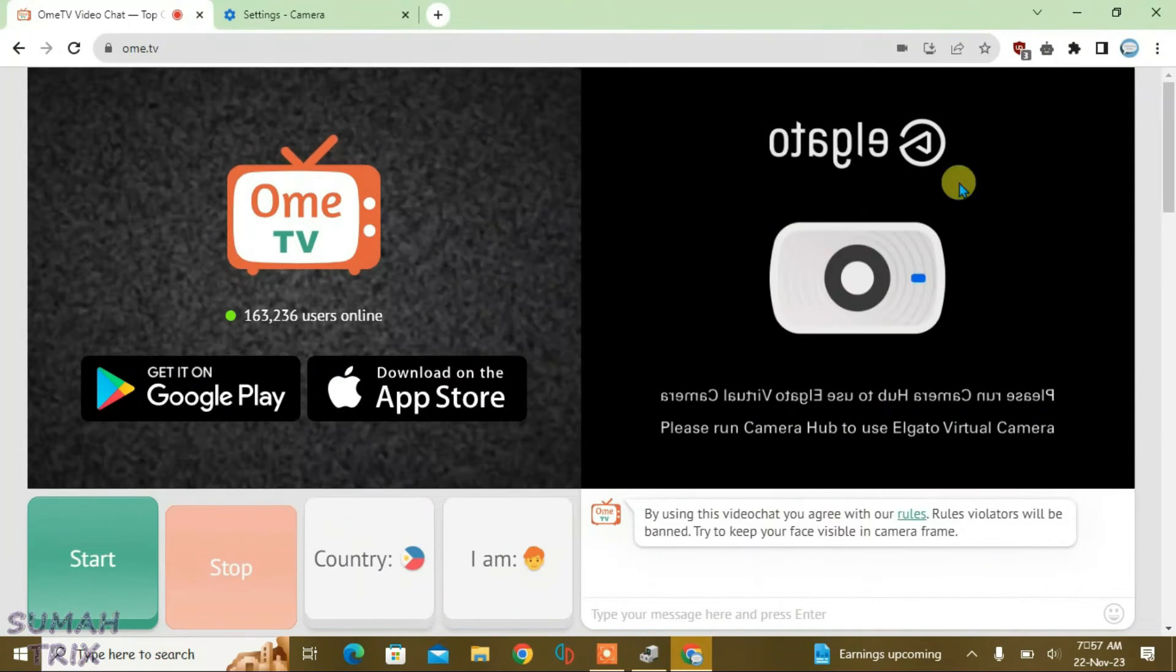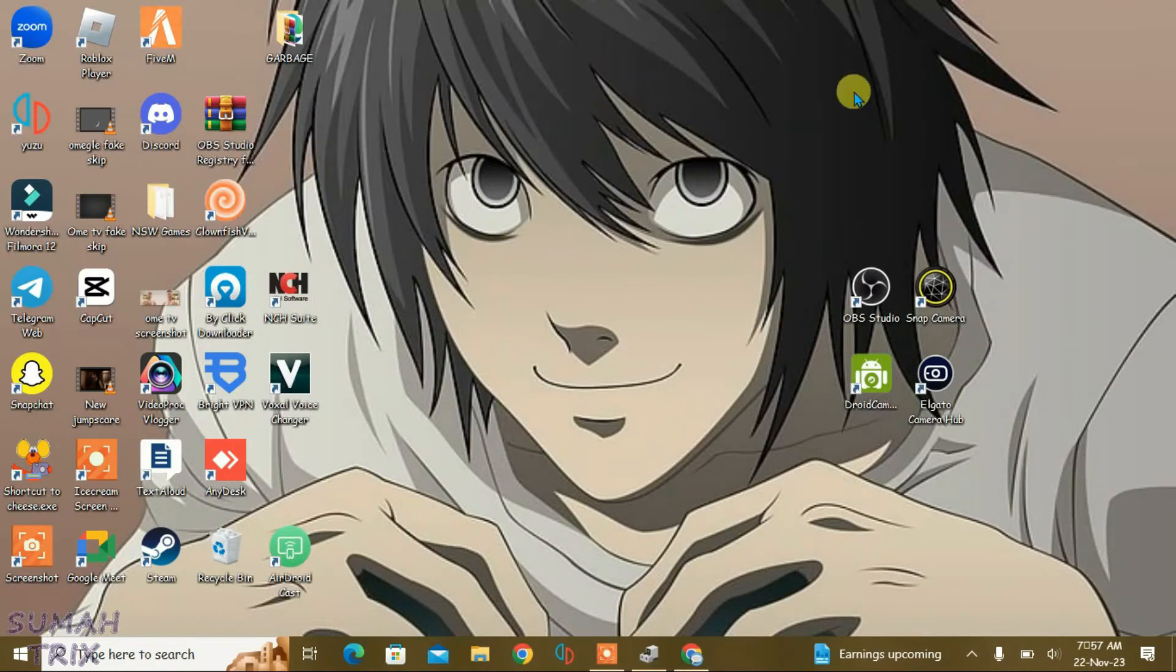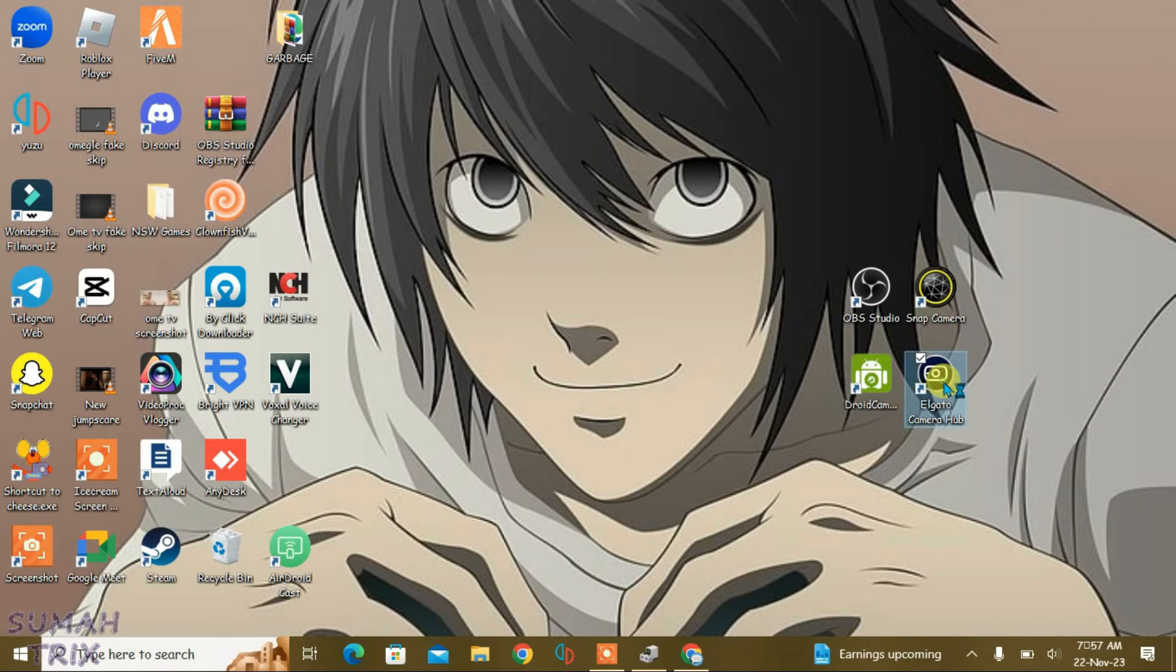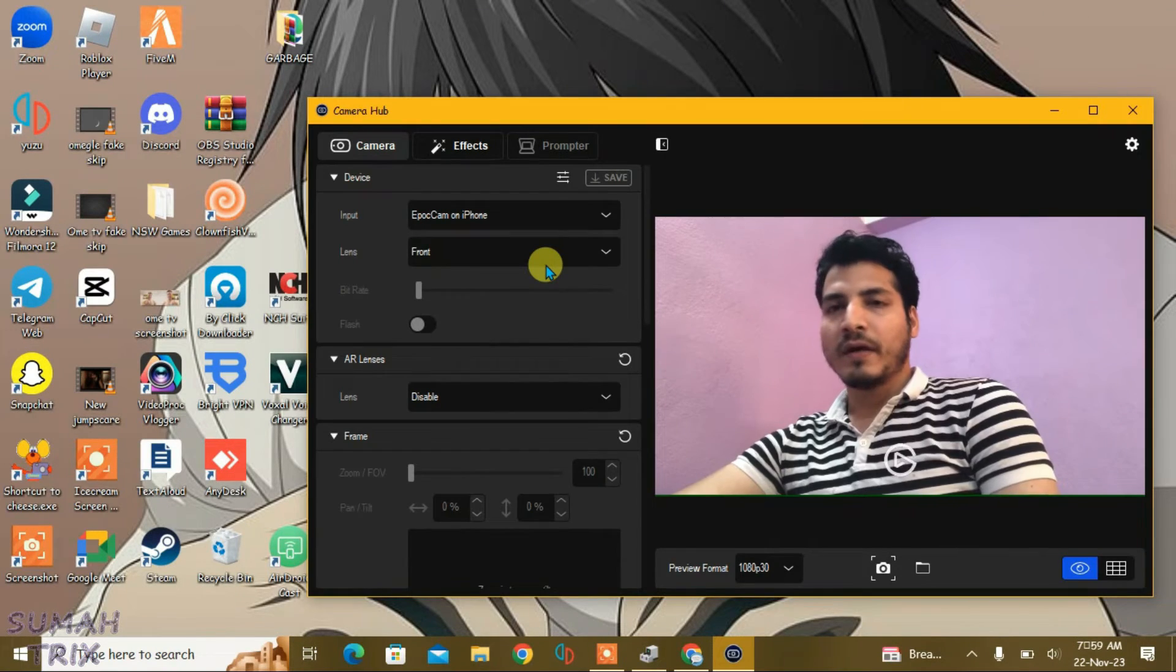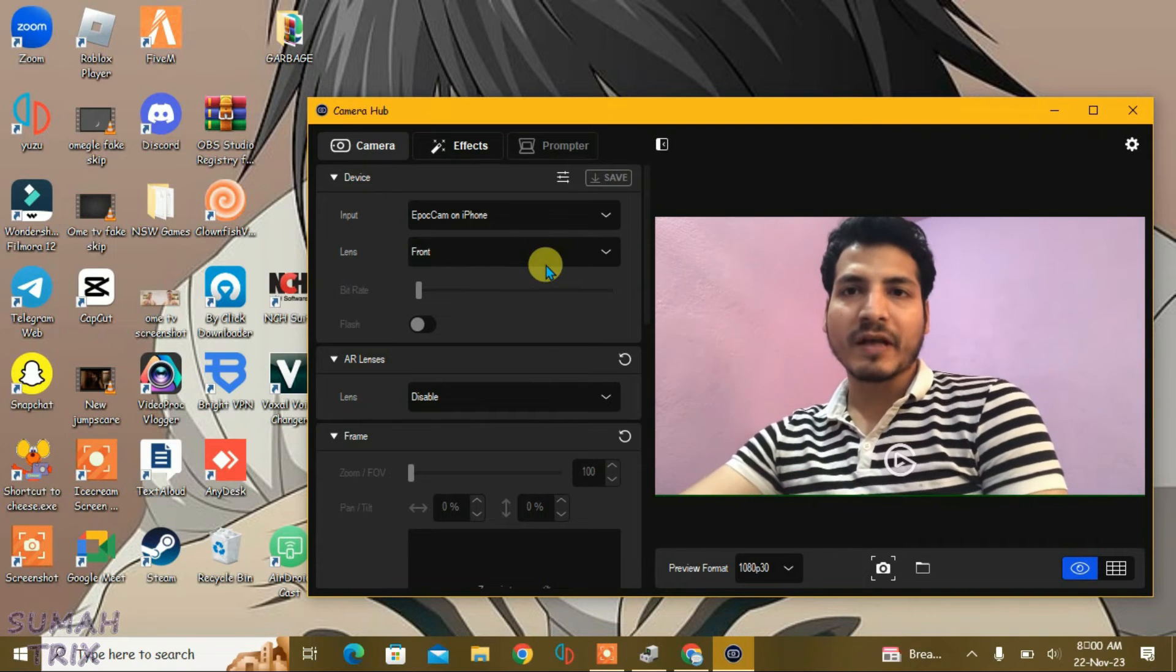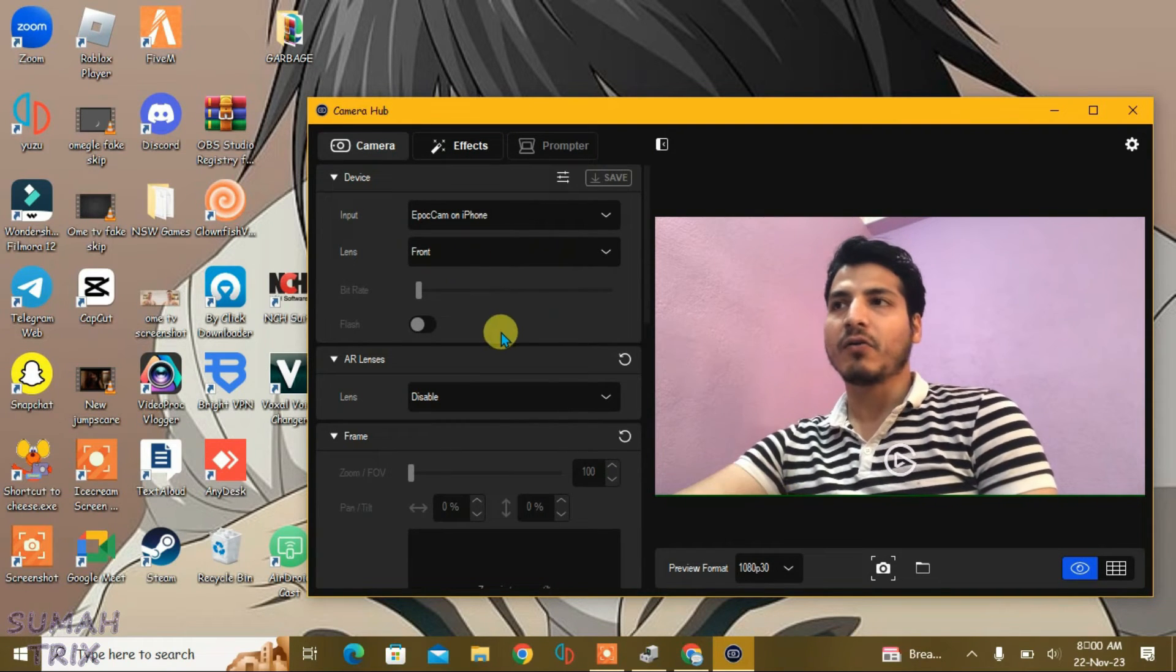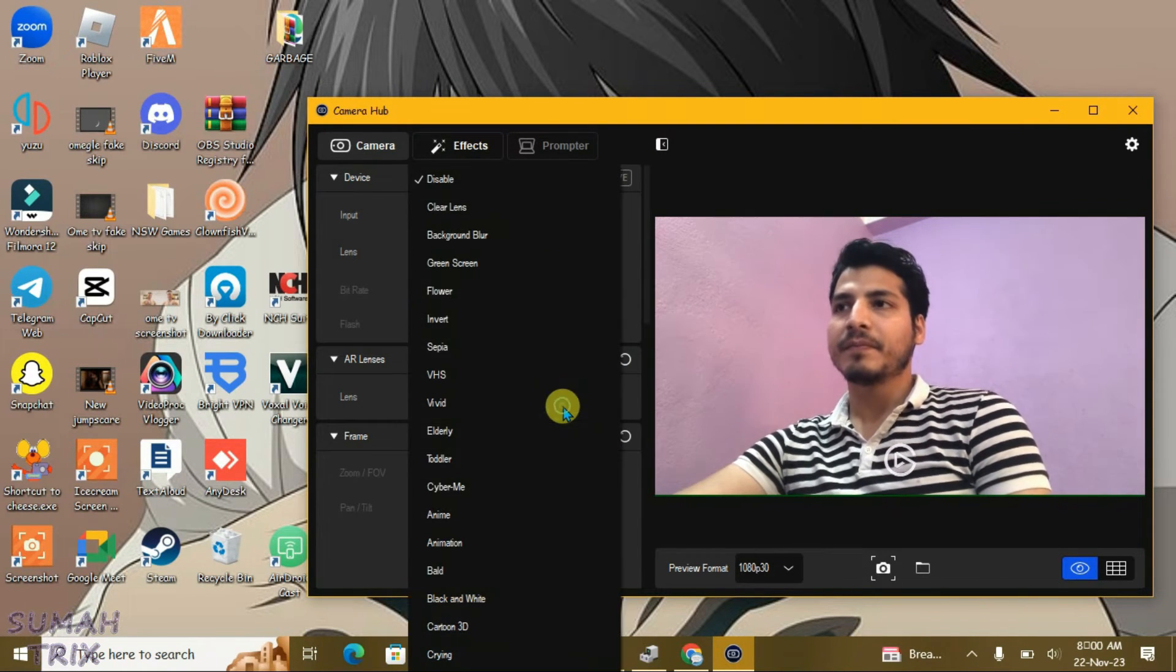Now I can launch the Elgato virtual camera on the PC and then use it for OME TV. I have launched the Elgato virtual camera on PC and I can use it easily on OME TV. Let me apply the filters here.